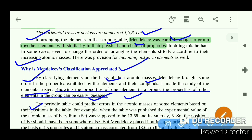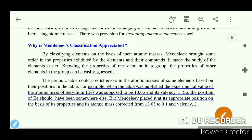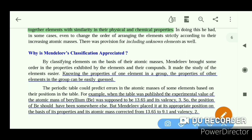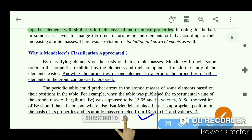For example, when the table was published, the experimental value of atomic mass of beryllium was supposed to be 13.65, which would have placed it in a different position. But Mendeleev placed it at its appropriate position based on its properties, and its atomic mass was corrected from 13.65 to 9.1.